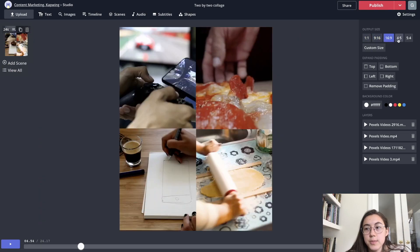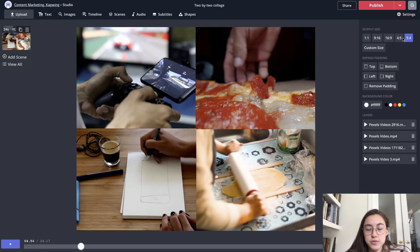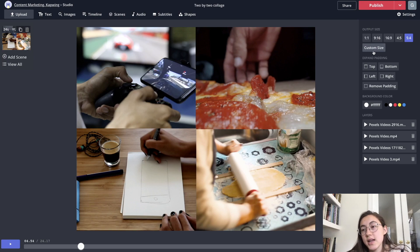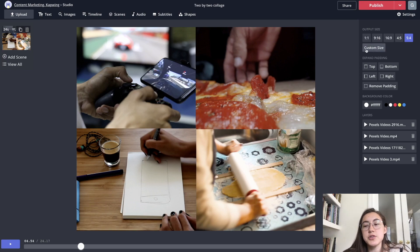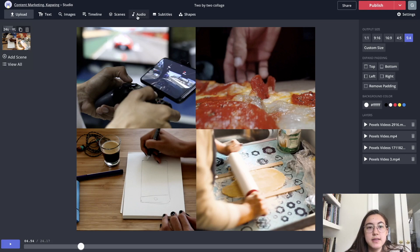There's different formats for different social media platforms, and you can also add your custom sized canvas by specifying the dimensions here. Another thing you can do is add audio by clicking this layer up here.